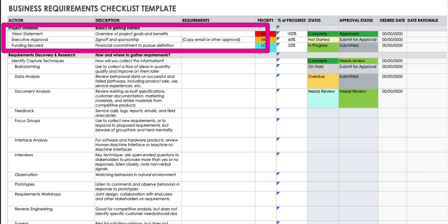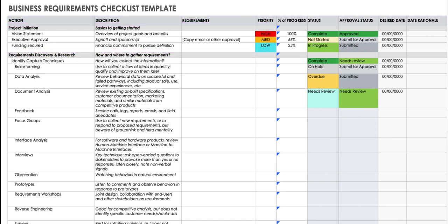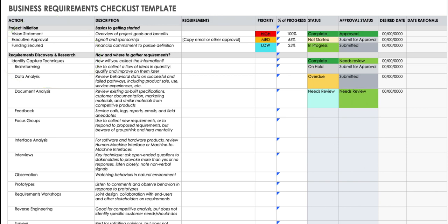The first is the Project Initiation phase. In this phase, you have to write down the vision statement, executive approval, and funding. Vision statement means what is the overall project goal and benefit. Executive approval means who needs to provide the sign-off — who is the business owner. And the third one is whether funding is approved or not.